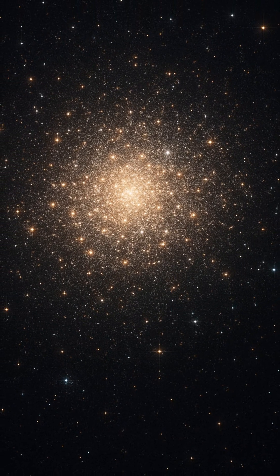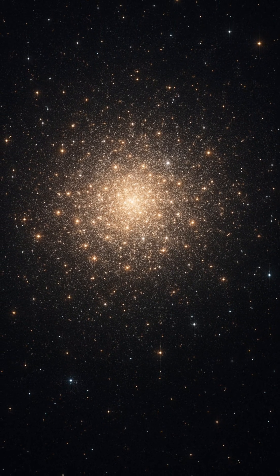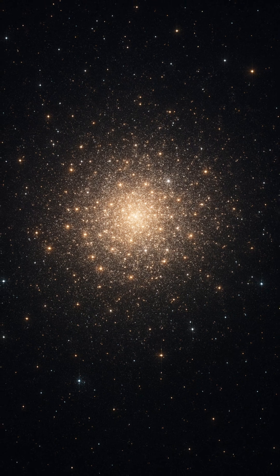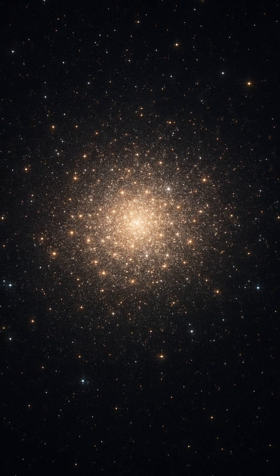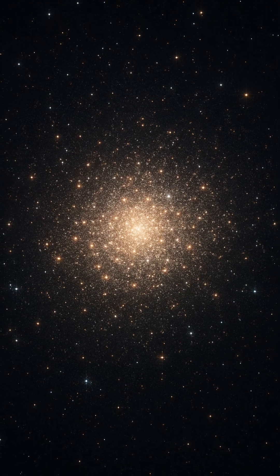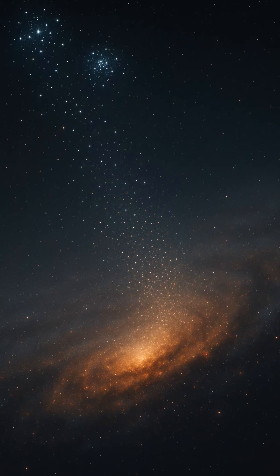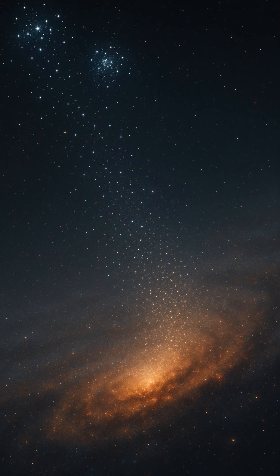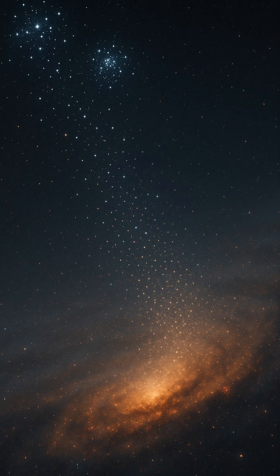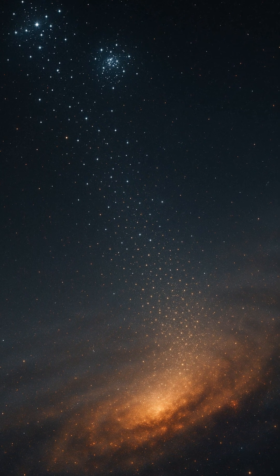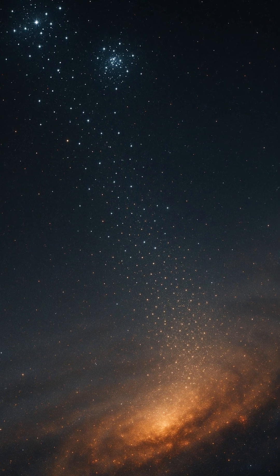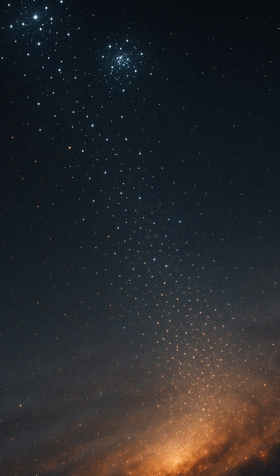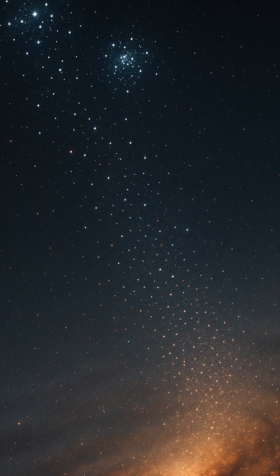In contrast, globular clusters are much older, more massive, and tightly packed, some housing hundreds of thousands to millions of stars in a spherical shape. These ancient beacons hover in the galactic halo, relics from the early universe, and are often more than 10 billion years old.